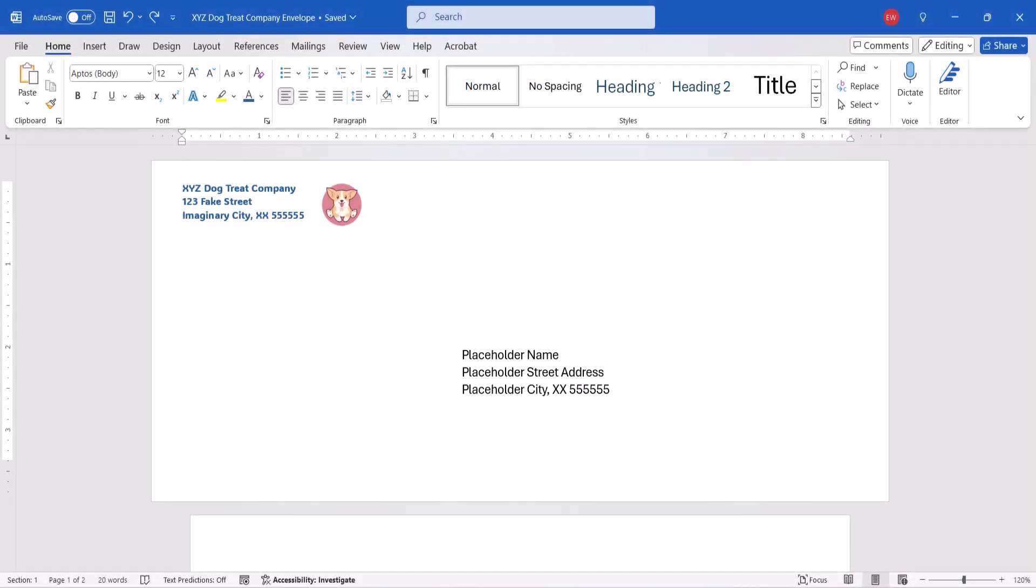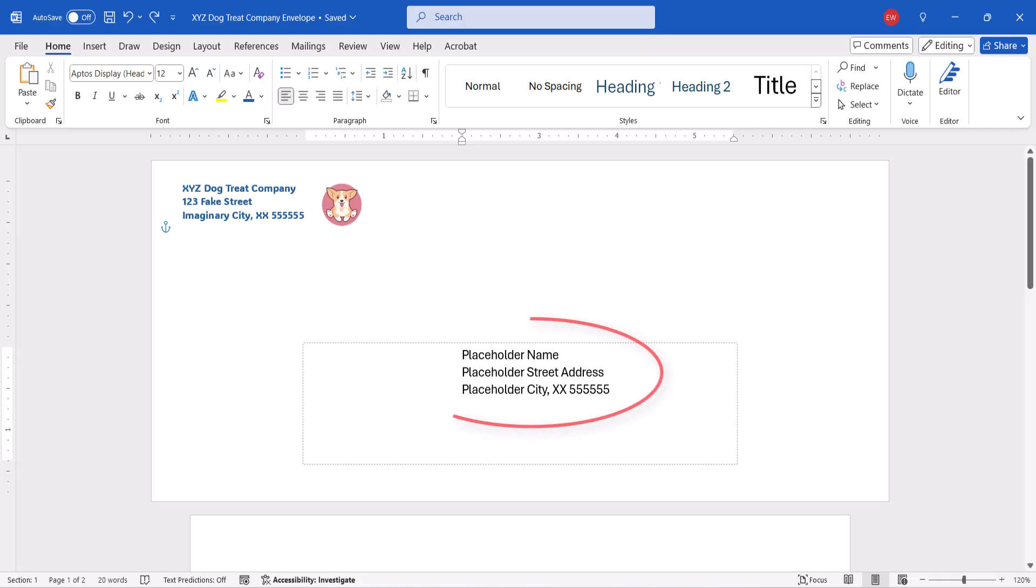If you want to reuse this envelope in the future, save the file using your normal saving method, and then enter the new recipient's address every time you open the file.